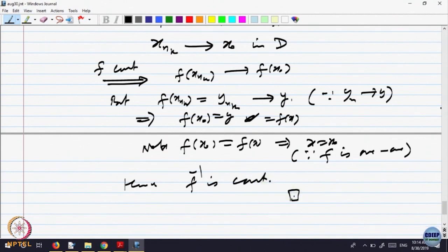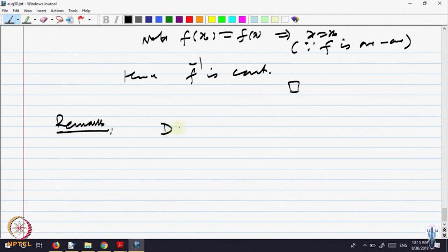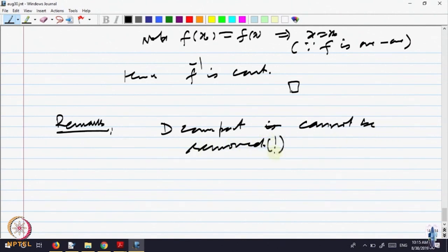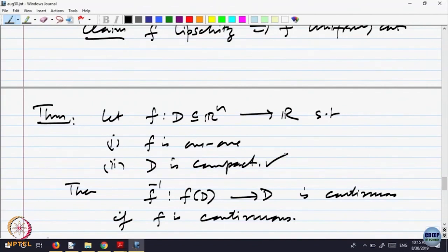That is one consequence of the compactness condition. I should make a remark: the condition that D is compact cannot be removed. That is, if the domain is not compact, even if the function is one-to-one, the inverse need not be continuous. Try to construct an example; otherwise we will discuss it in the tutorial class.